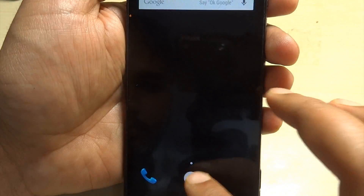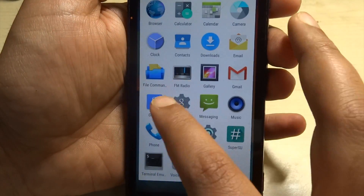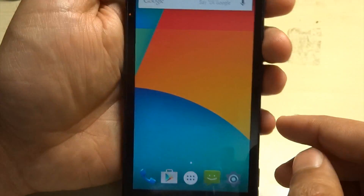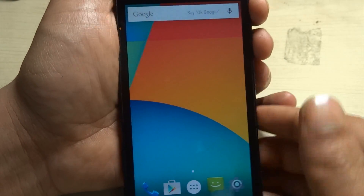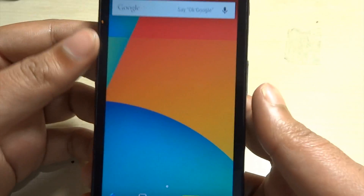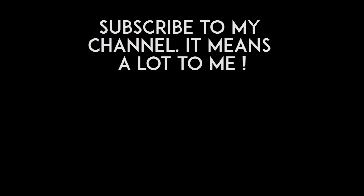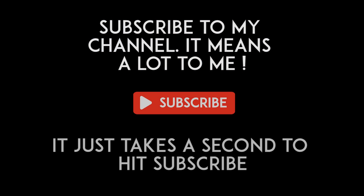I assure you this has actually great performance — I'll be uploading benchmarks and a full review of Lollipop on Xperia Ion, so make sure you check it out and subscribe to my channel to stay in touch. If you like the video, give it a thumbs up and share it with anyone you think it might benefit. That's all — thanks for watching, this is ChronosTech signing out.